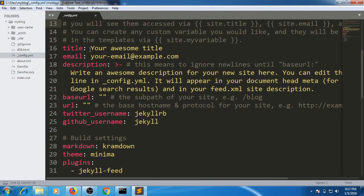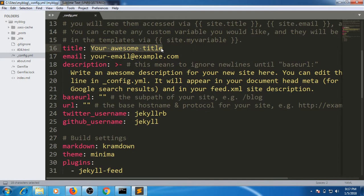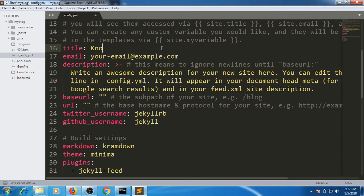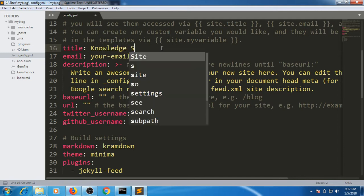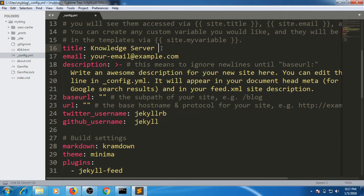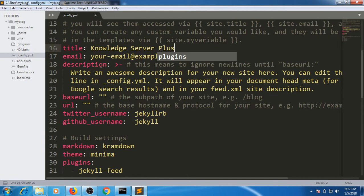You can see here it's written 'your awesome title'. Let me rename the title to 'Knowledge Server Plus'. You can give it any name.